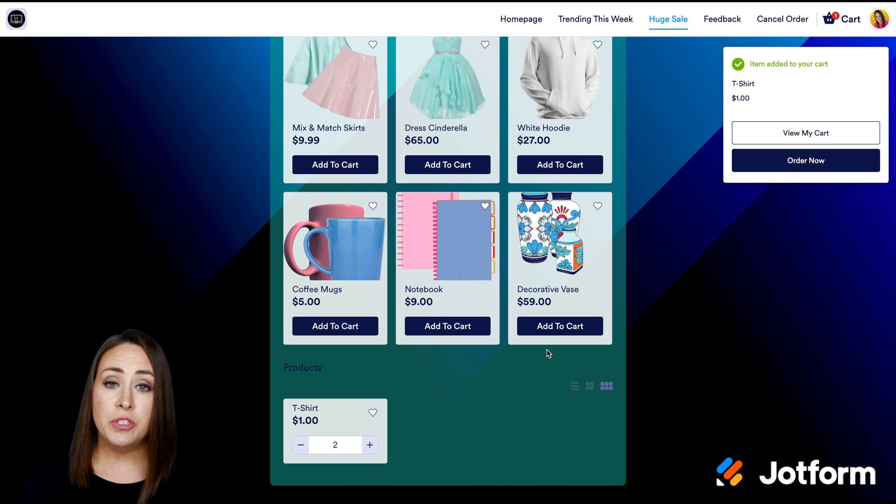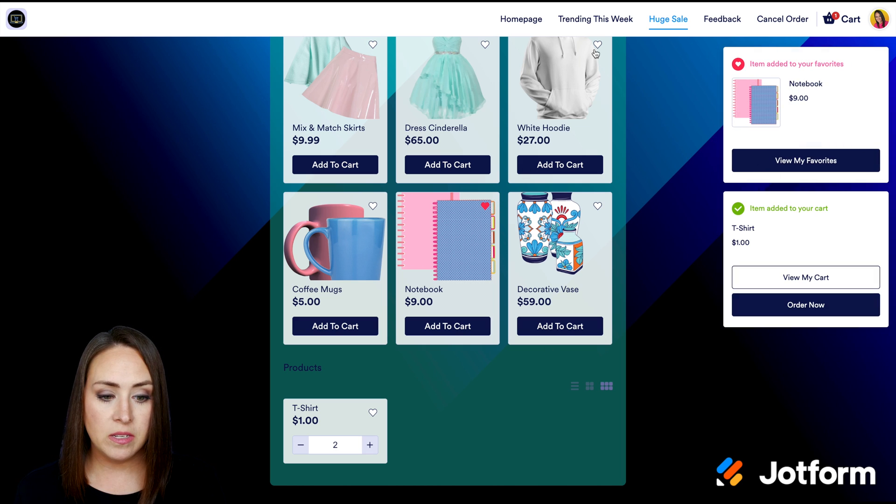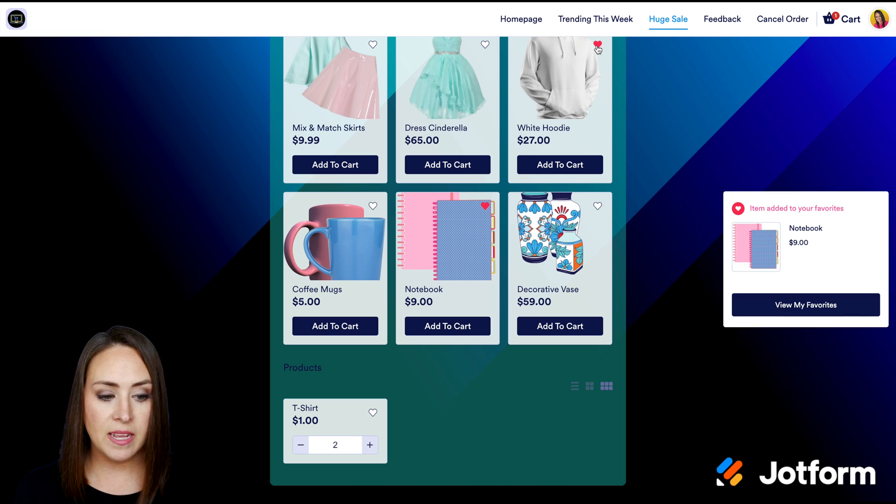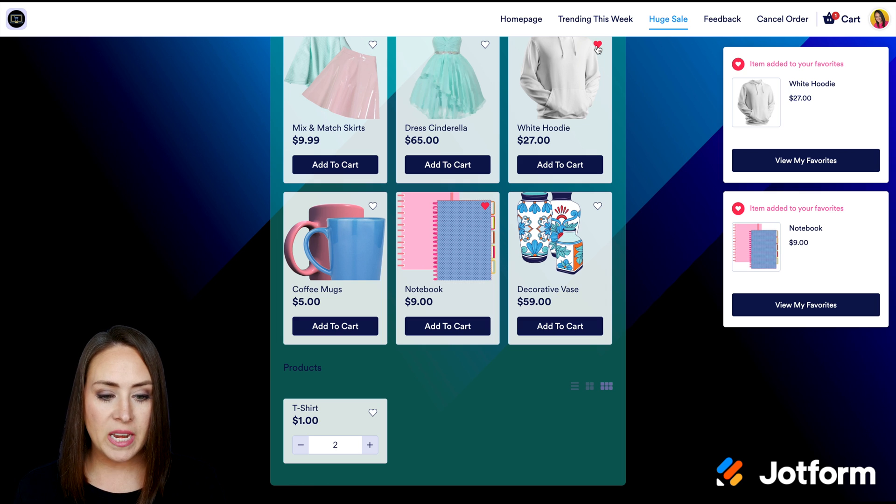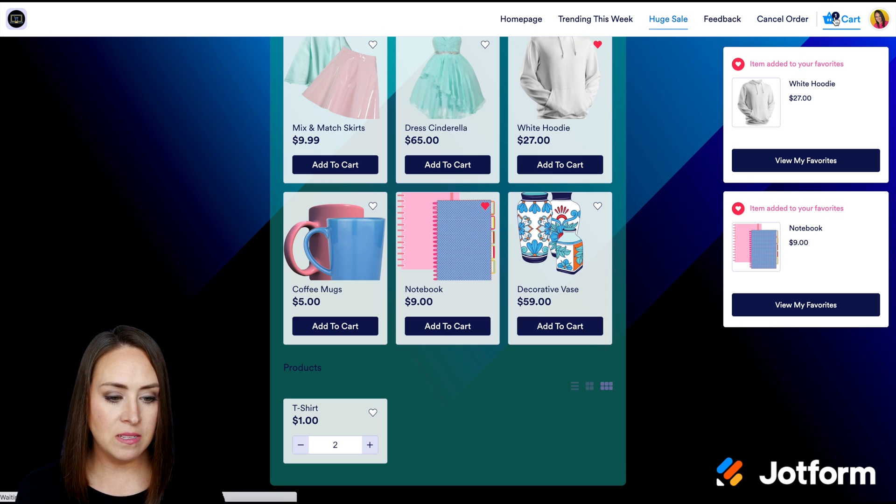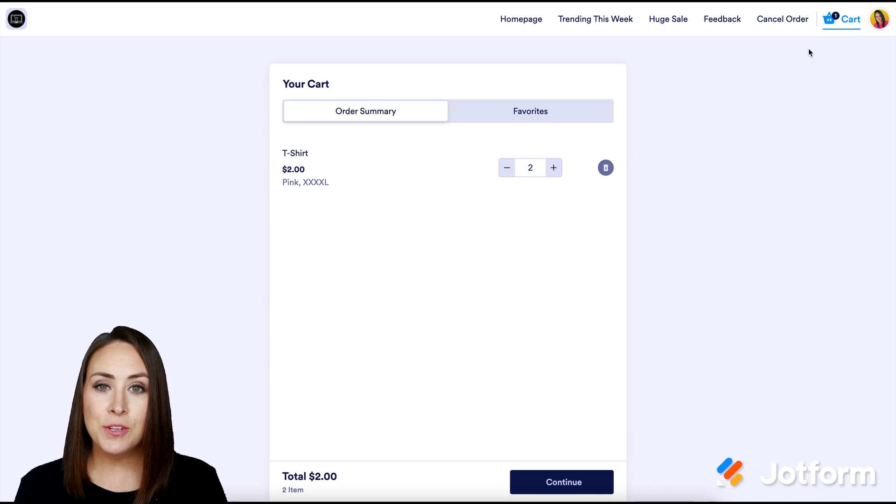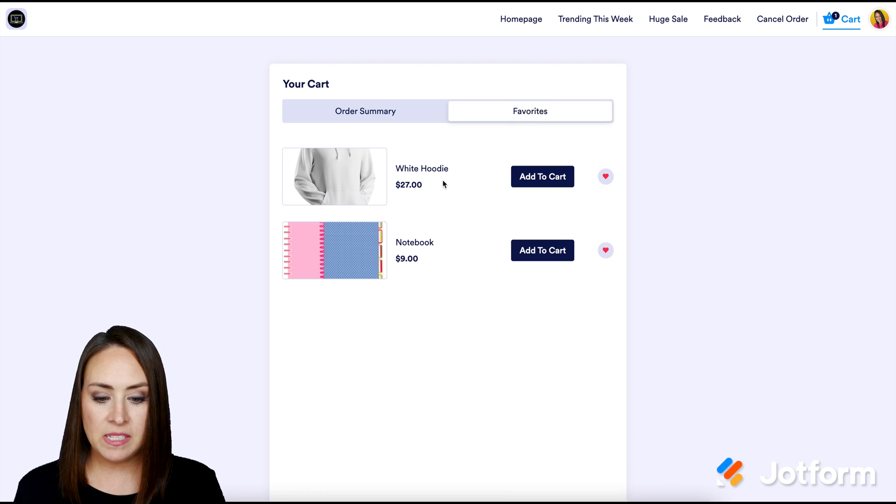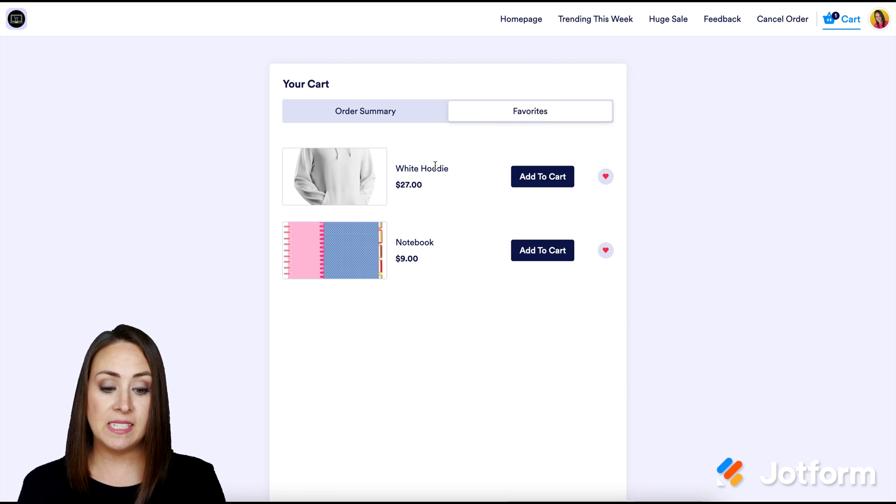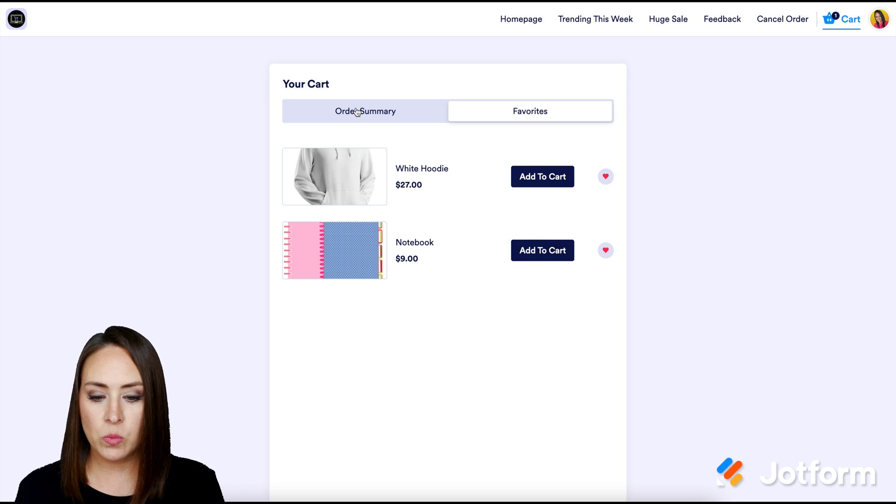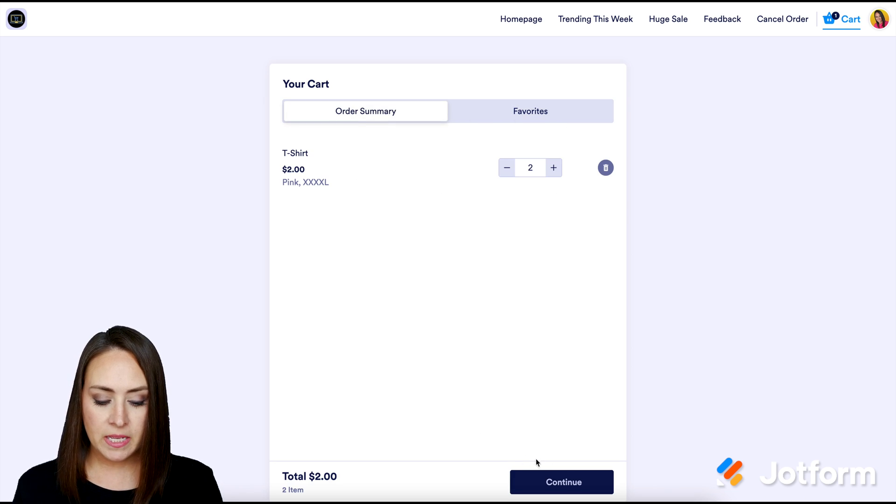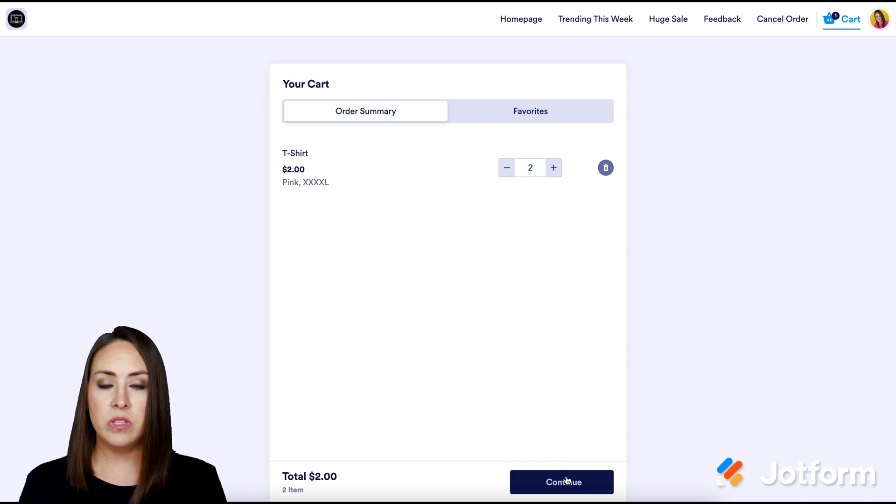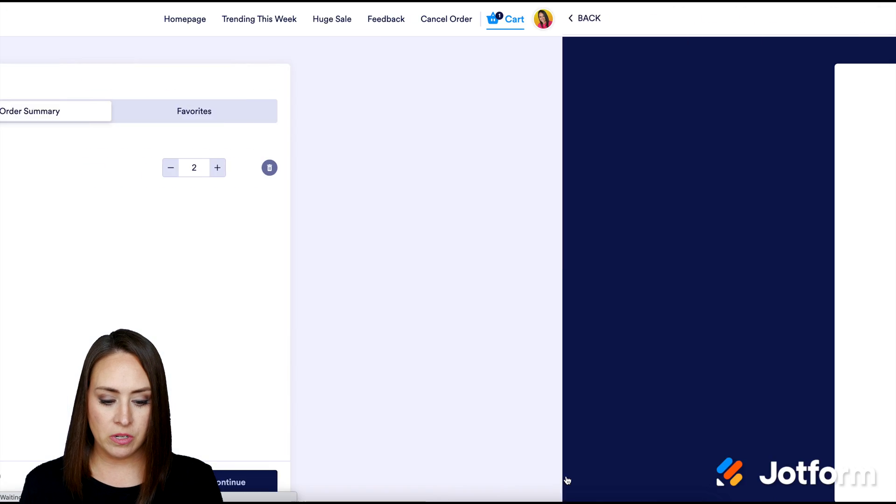And also other things you can do is your users can favorite products as well. Pretty neat. So I'm going to go ahead and go to my cart. And I can also click on the favorites tab to see the items that I favorited. And if I decide in that moment, I want to add to cart, I can click add to cart here as well.